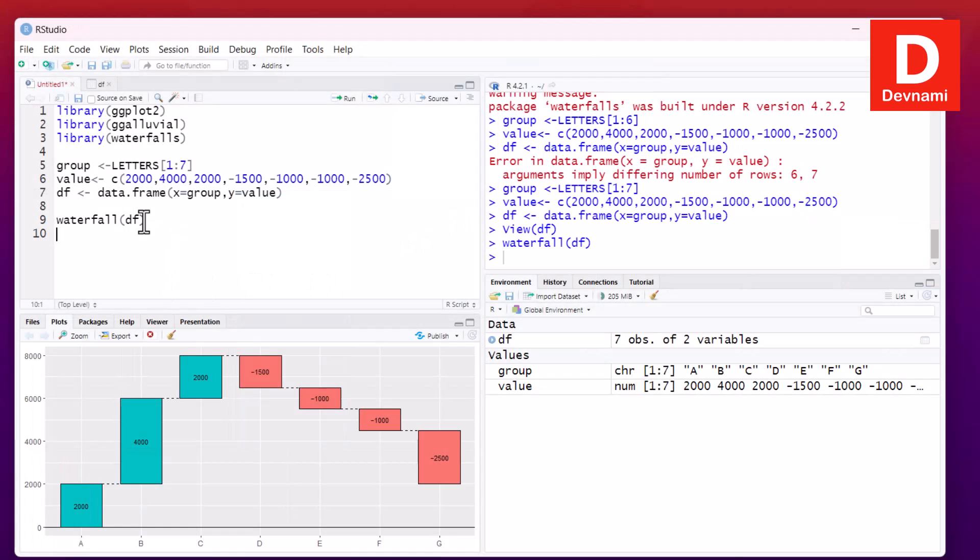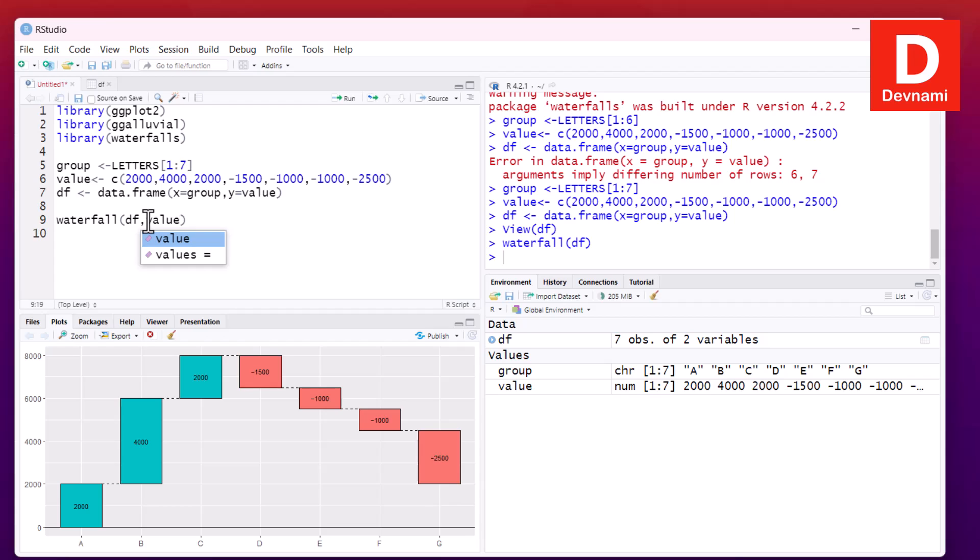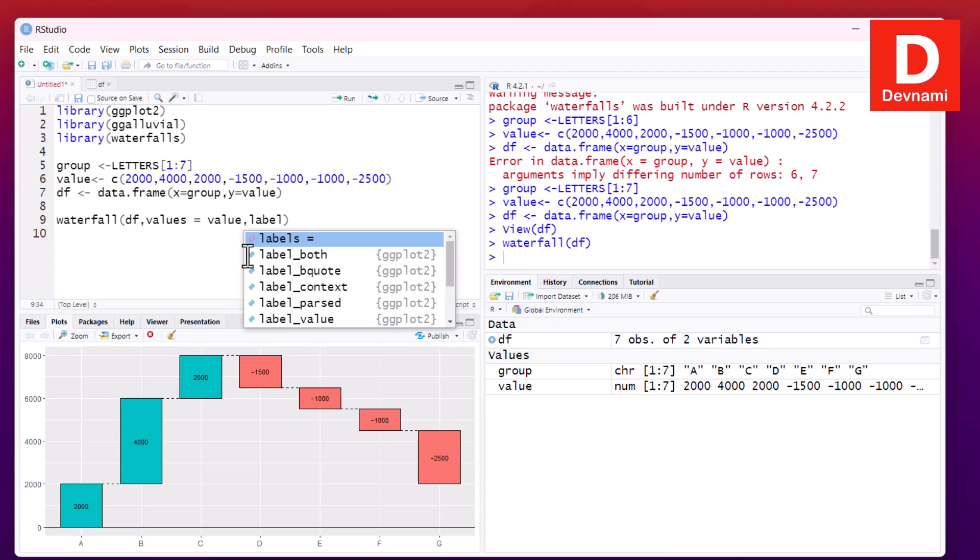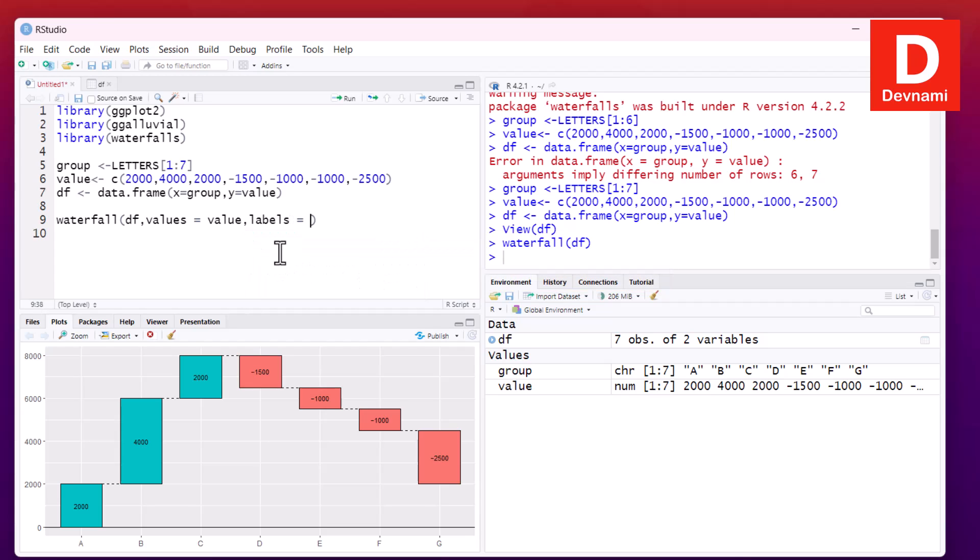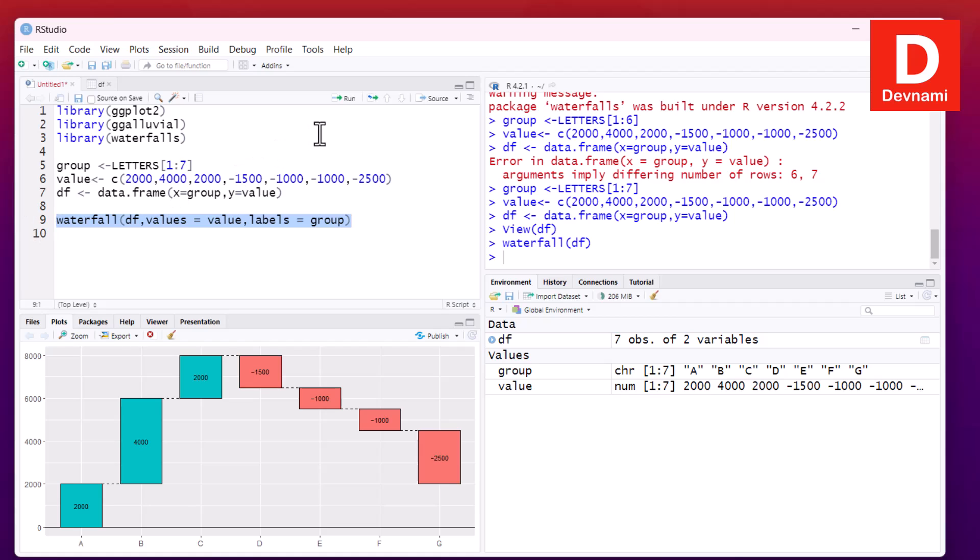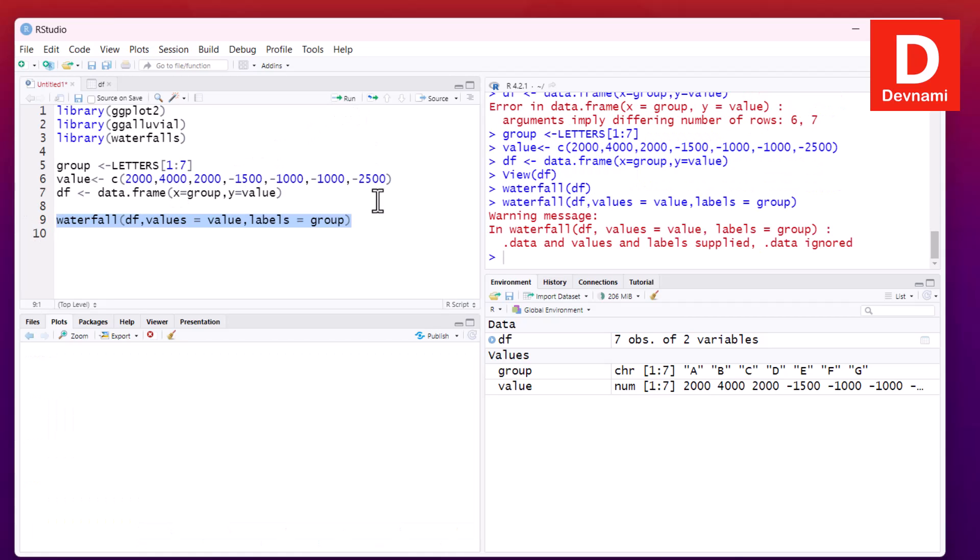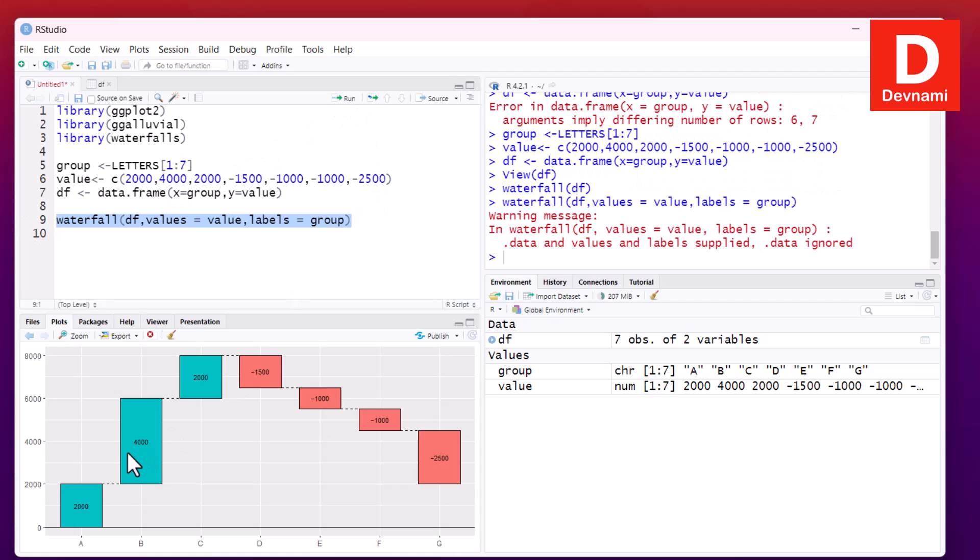So here I can make a few changes related to value and labels. So if I give it value set to value and labels equals to group, if we run this we get that change in our waterfall. This is pretty much the basic one.